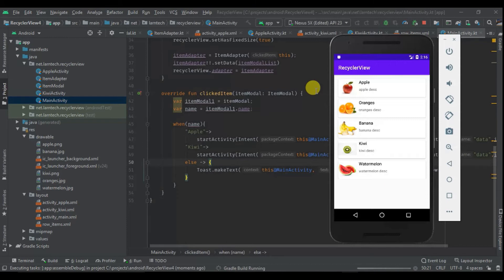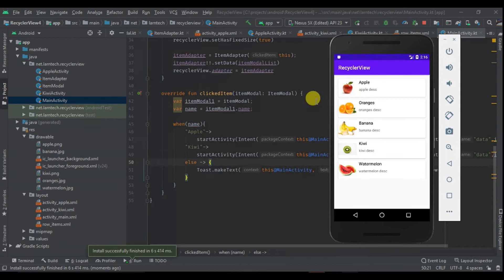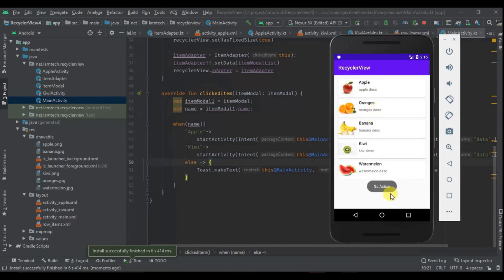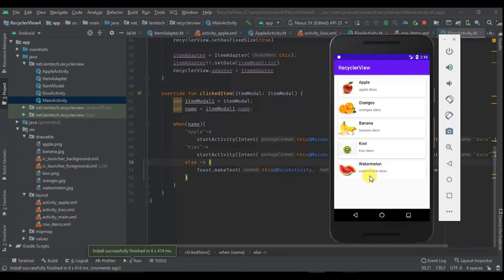Let's run and see if we can open the new activity when we click Apple or Kiwi. There we are — clicking Apple and Kiwi opens the correct activities. Clicking other items shows the 'no action' toast. The next step is to display the actual data in those activities.